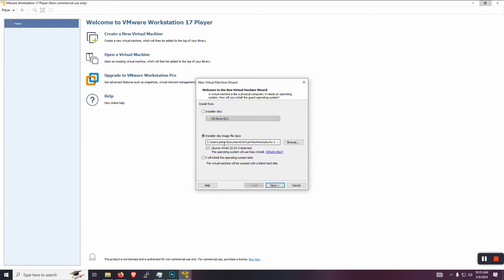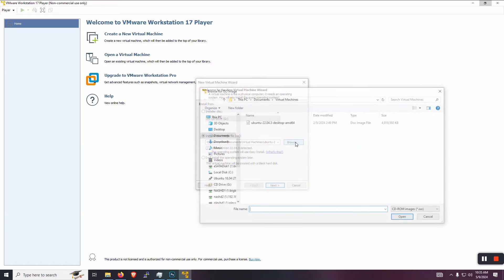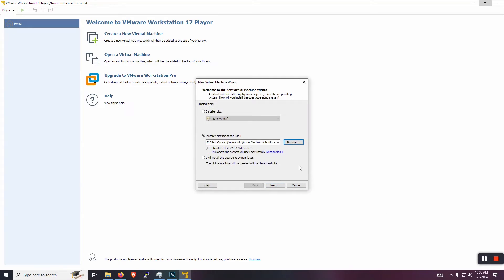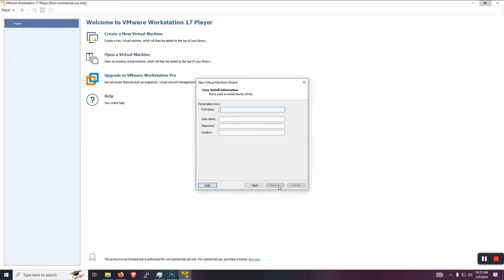We are going to use that ISO that we downloaded, that 220403. And that's where I have it. So let's select it. And it's going to use the easy install, and it'll give us a prompt here to personalize it for us. So I'm just going to use the name RetroPie as the user, give it an eight character password.